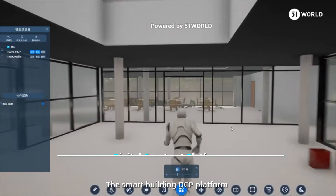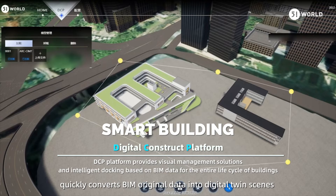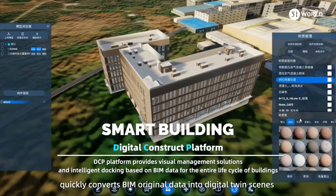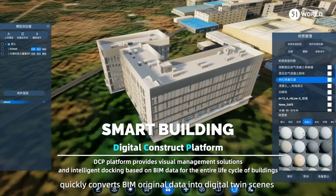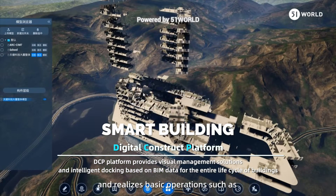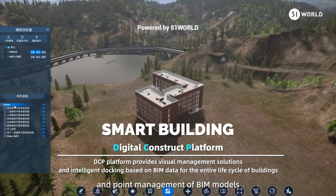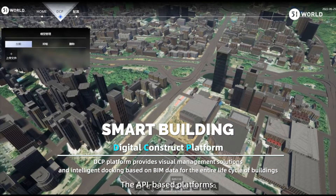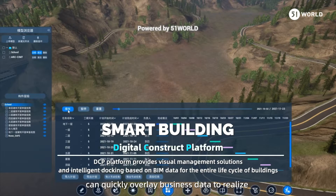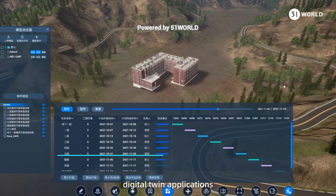The Smart Building DCP platform quickly converts BIM original data into digital twin scenes and realizes basic operations such as quick viewing, measurement, and point management of BIM models. The API-based platforms can quickly overlay business data to realize digital twin applications.